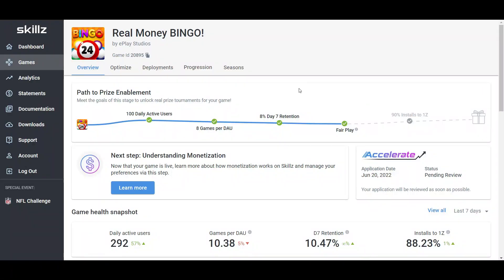So here we are in my Skillz dashboard, and one of the things I do like about using Skillz is that they do make the dashboard very user friendly, so it's easy to read the data and see how your game is performing. Over here also, when your game is before prize enablement,